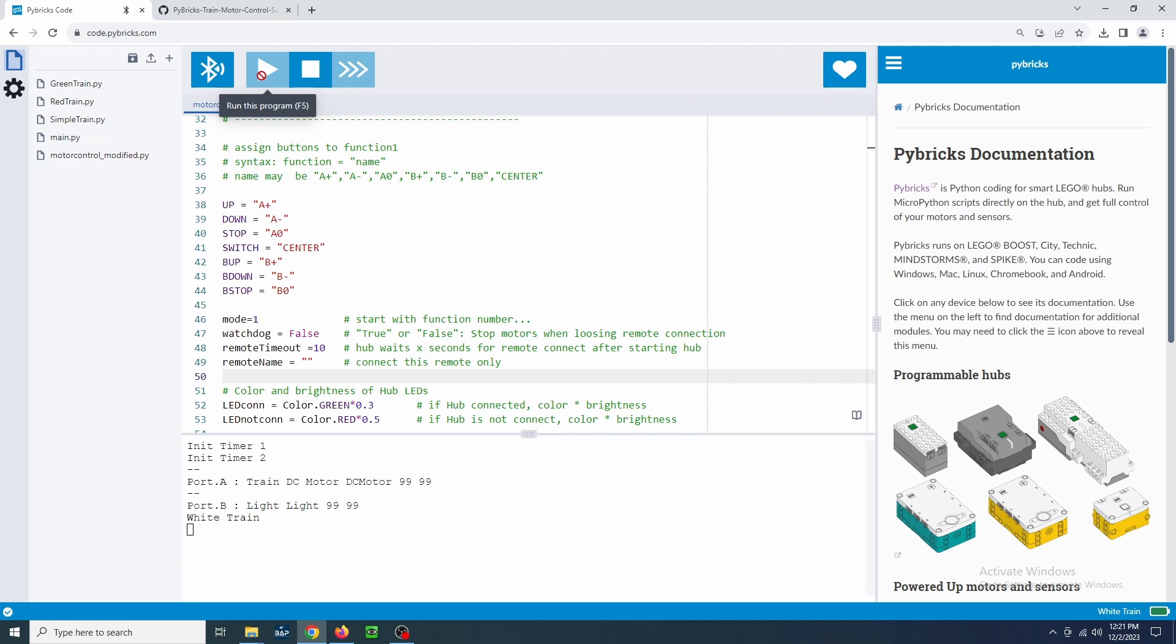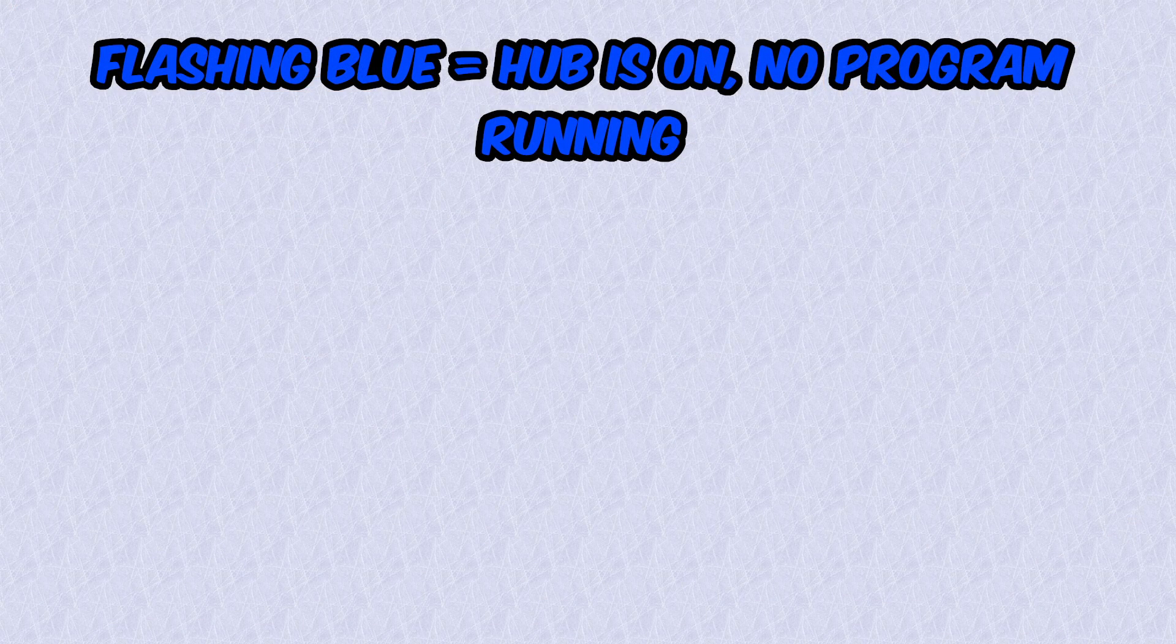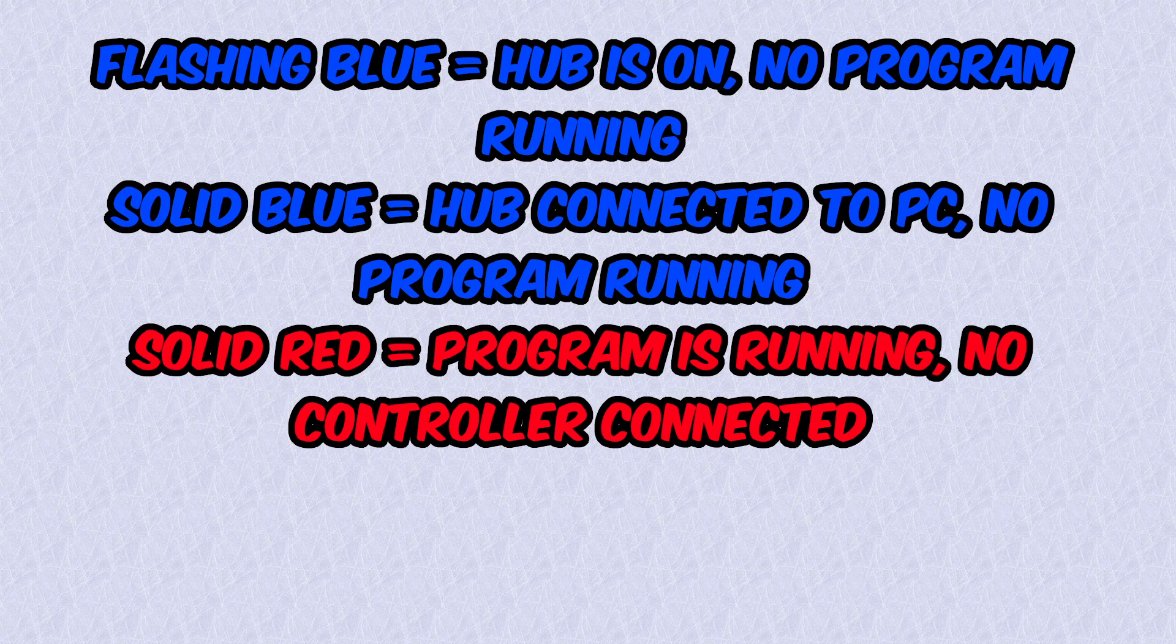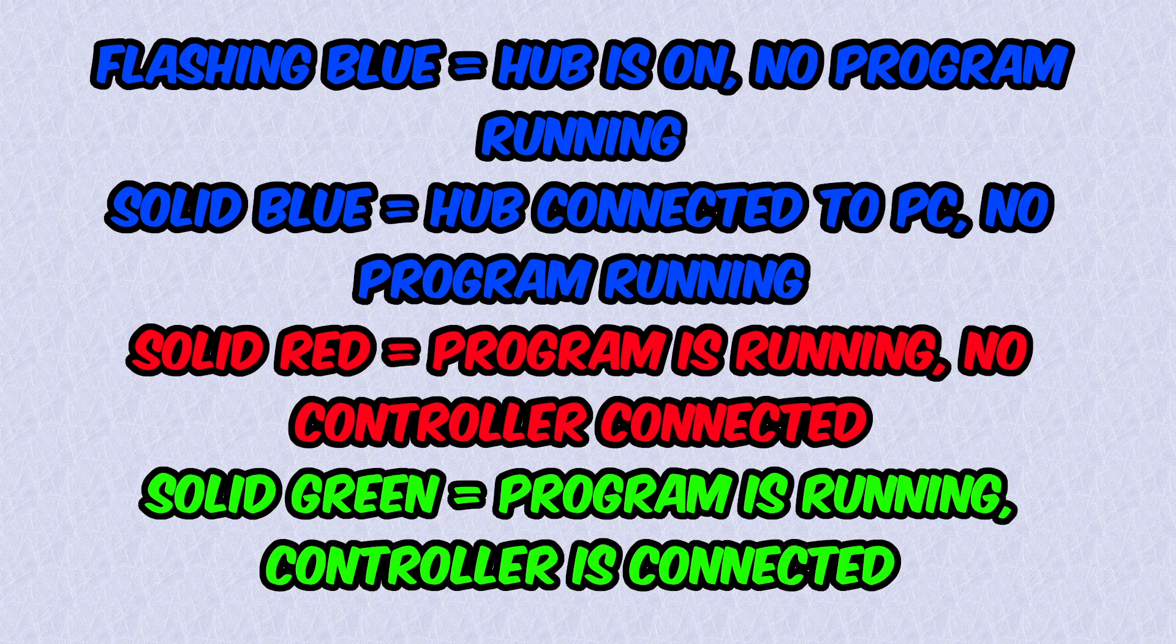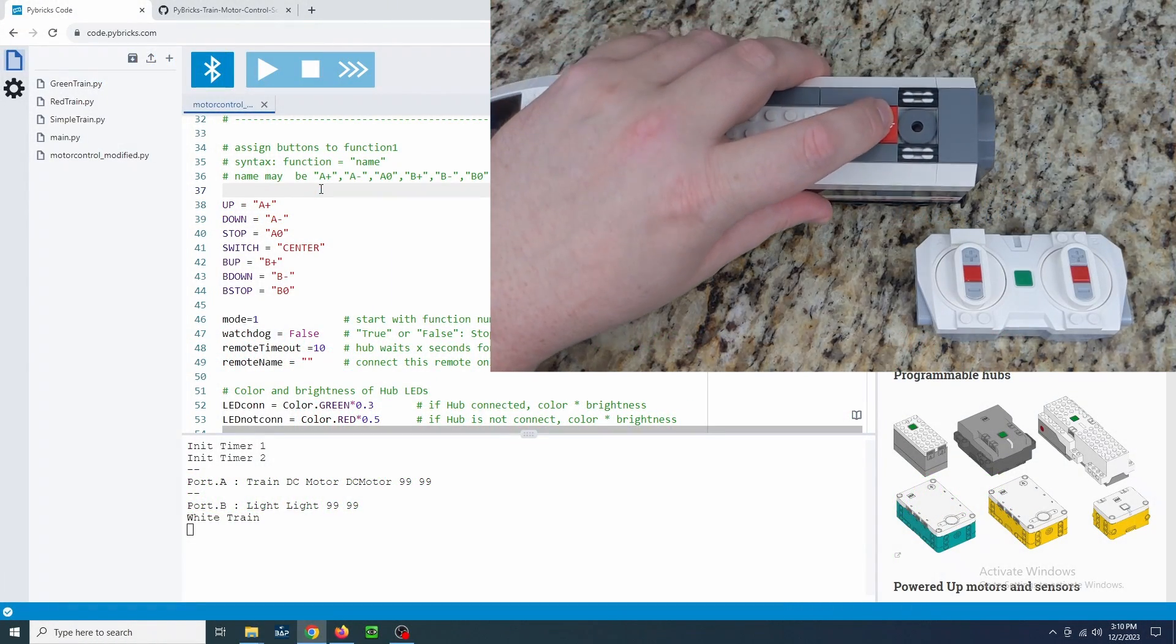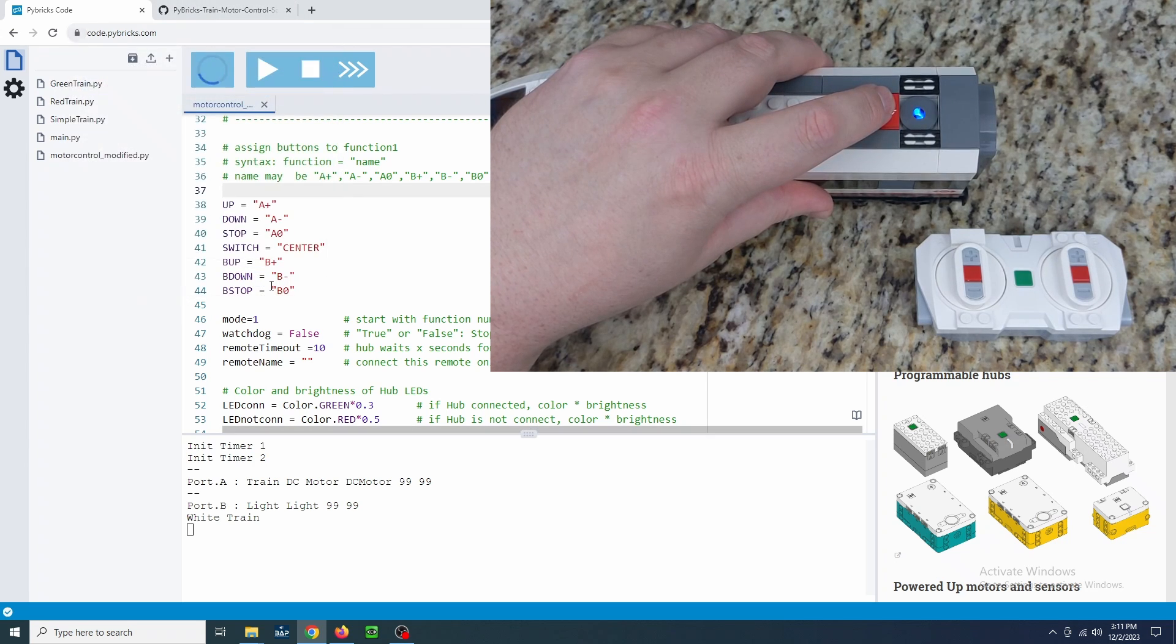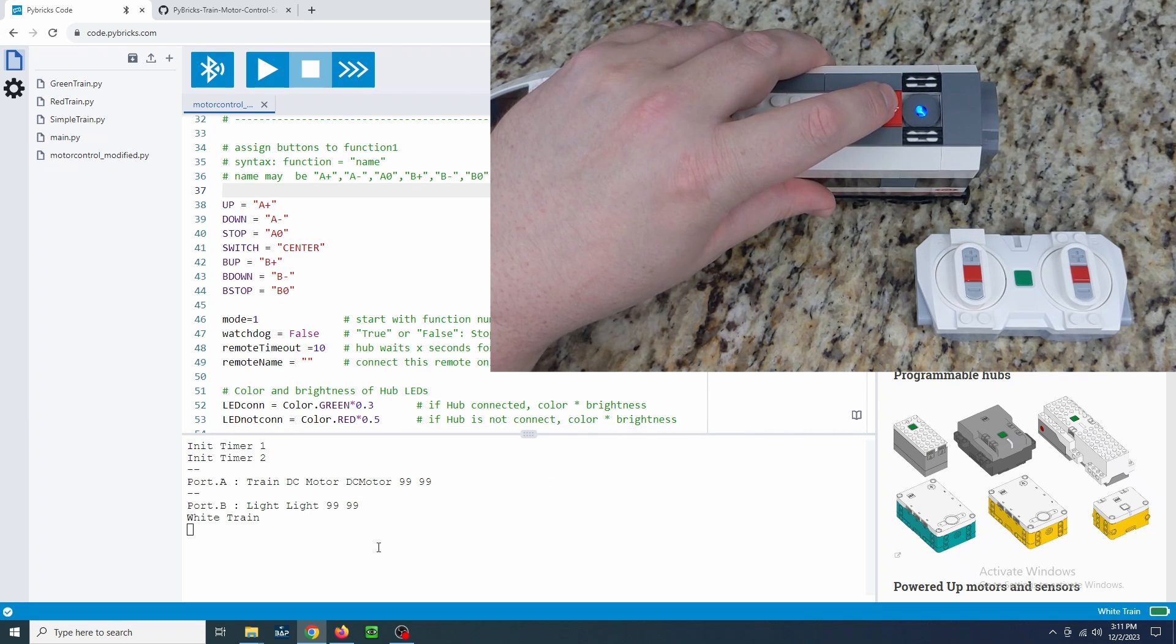We'll pause here to talk about the hub's LED behavior. If the LED is flashing blue, the hub is on and the program is not running. If the LED is solid blue, the program is not running and it is connected to the PC. Solid red indicates the program is running and no controller is connected. Solid green indicates the program is running and the controller is connected. Holding the button for a few seconds will turn the hub off, regardless of if the program is running or not. You can connect the hub to the PC using the Bluetooth icon if the hub is on and a program is not running. The program can be run after it is connected. Errors will be shown at the bottom of the page. This can be useful for troubleshooting or if you have any issues.